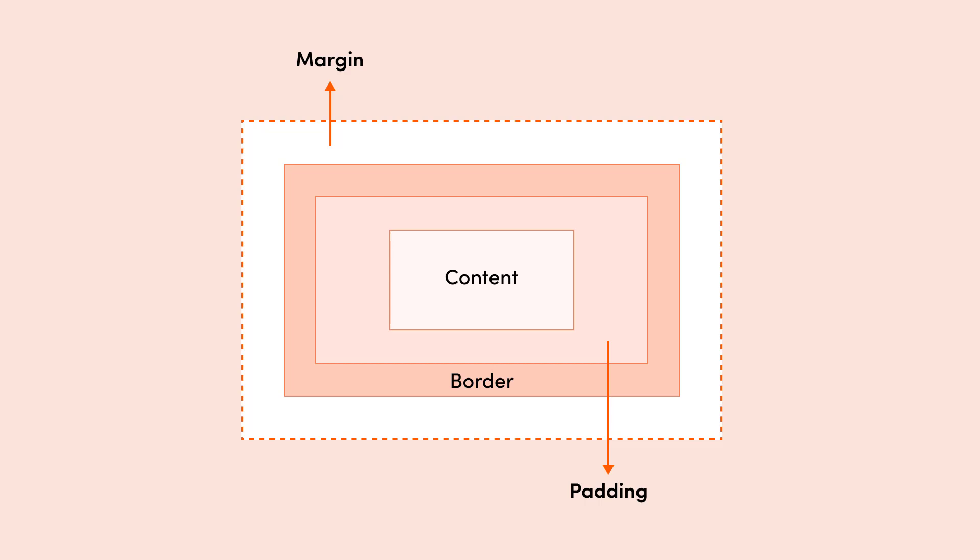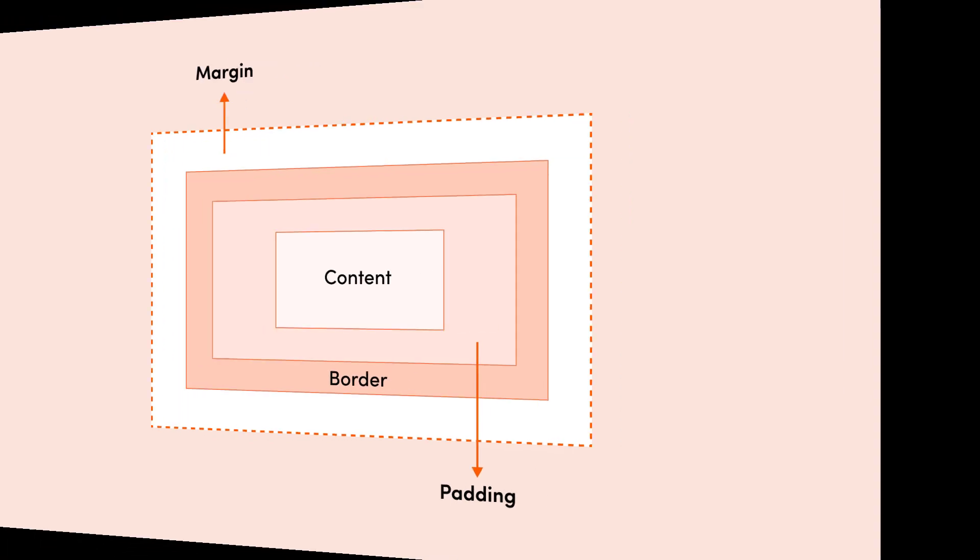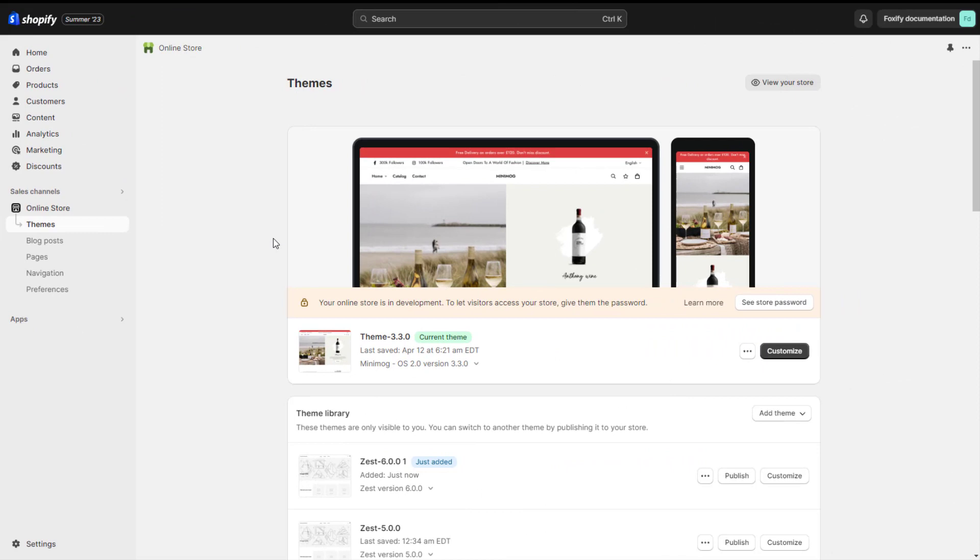The margin property controls the space outside an element, and the padding property controls the space inside an element. These CSS concepts share some similarities, but how they change the look of your page elements is very different. To further distinguish between the two, let's learn when you should use margin and padding in Foxify.